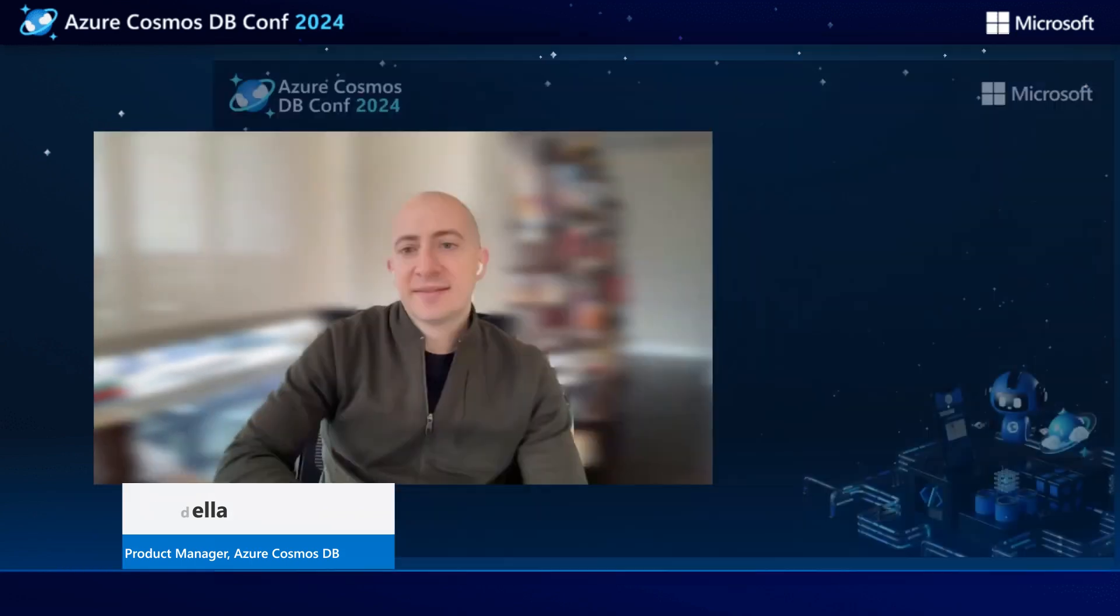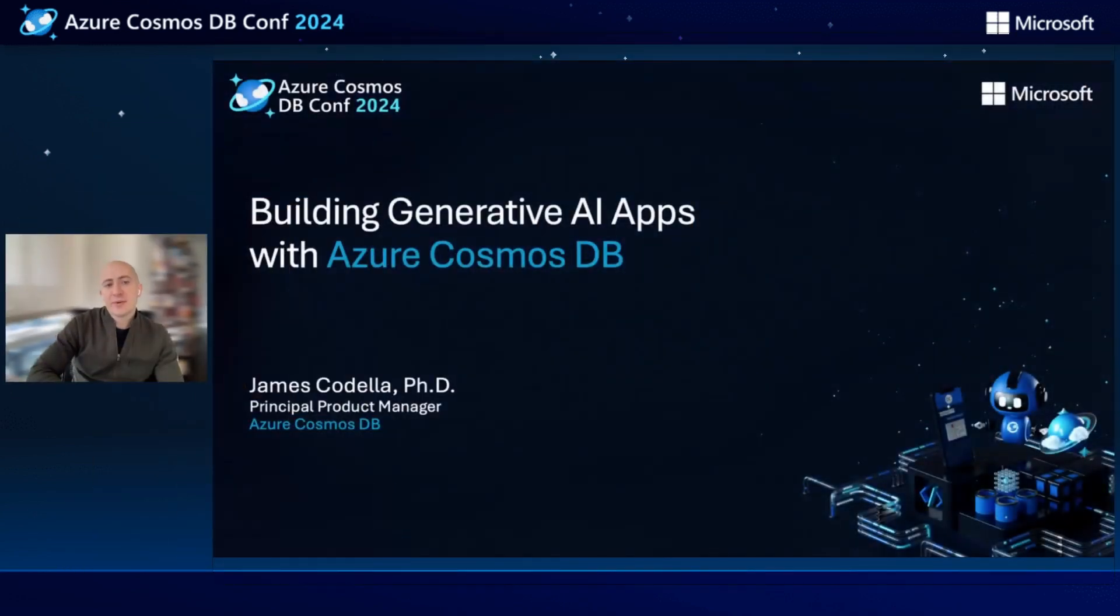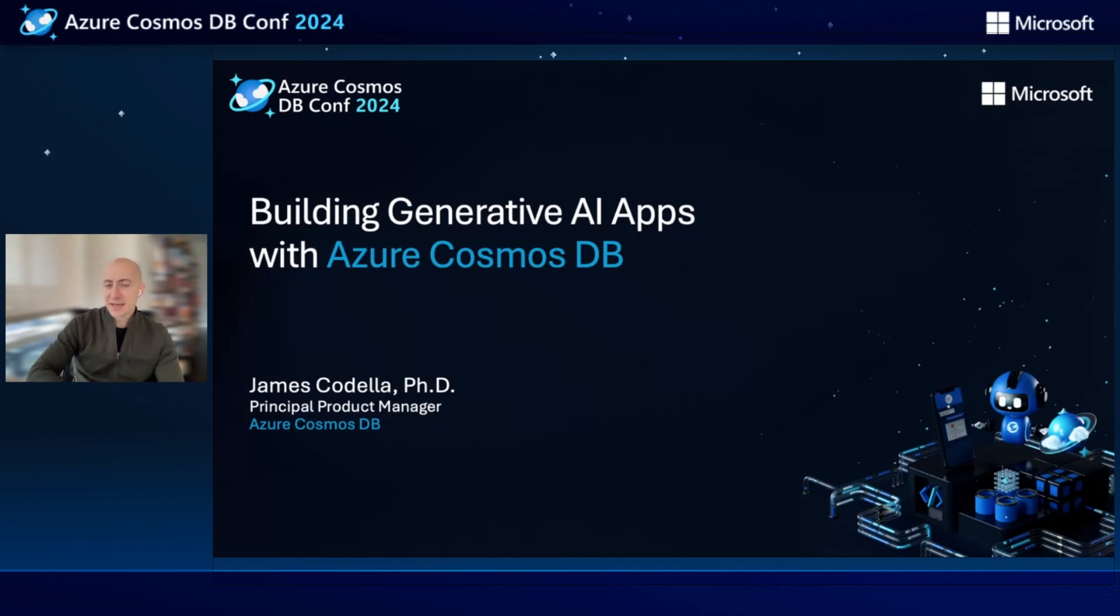Hi, everyone. I'm James Cadella, a product manager in Azure Cosmos DB. Today, we're going to be talking about how to build generative AI apps using your data stored in Cosmos DB.